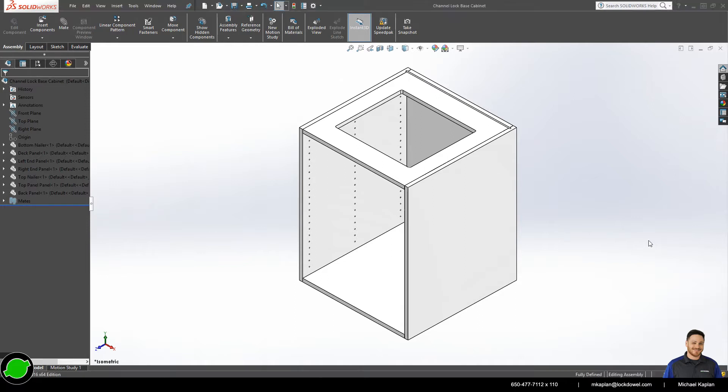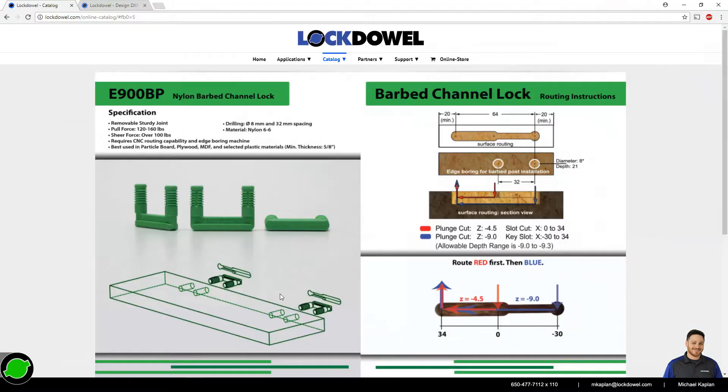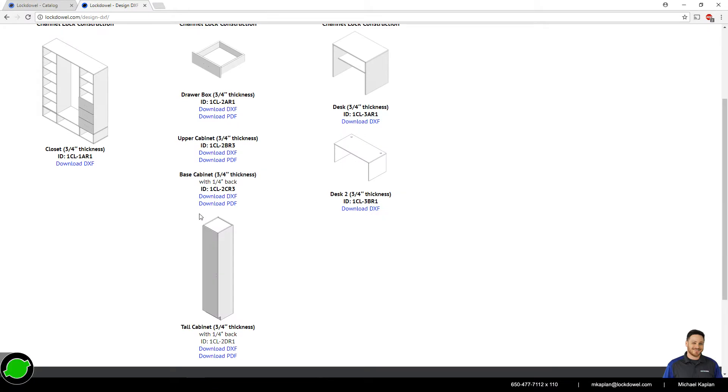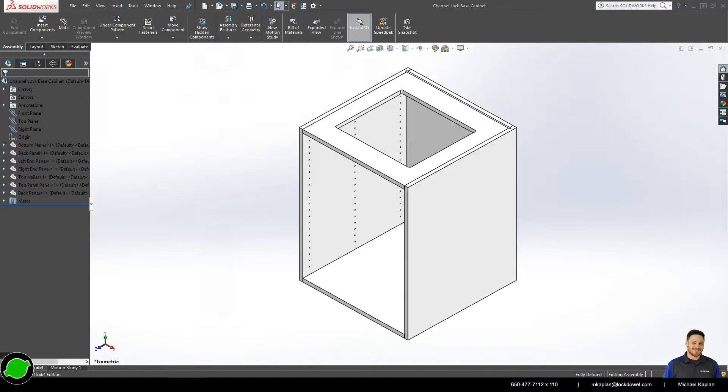Here in SolidWorks, I have a 24 inch by 24 inch base cabinet. You can find drawings of a similar design on our website. But for simplicity's sake, the one that I'm using does not have a built-in toe kick.